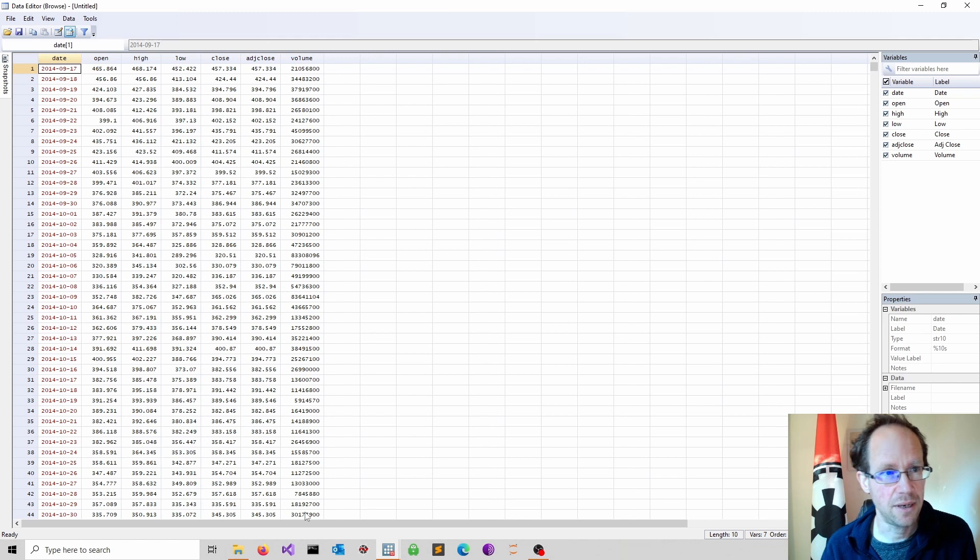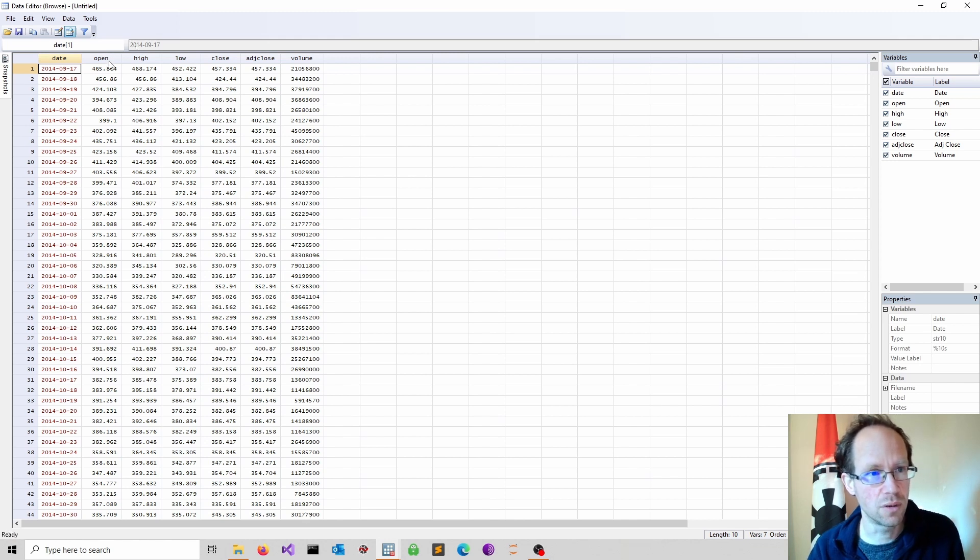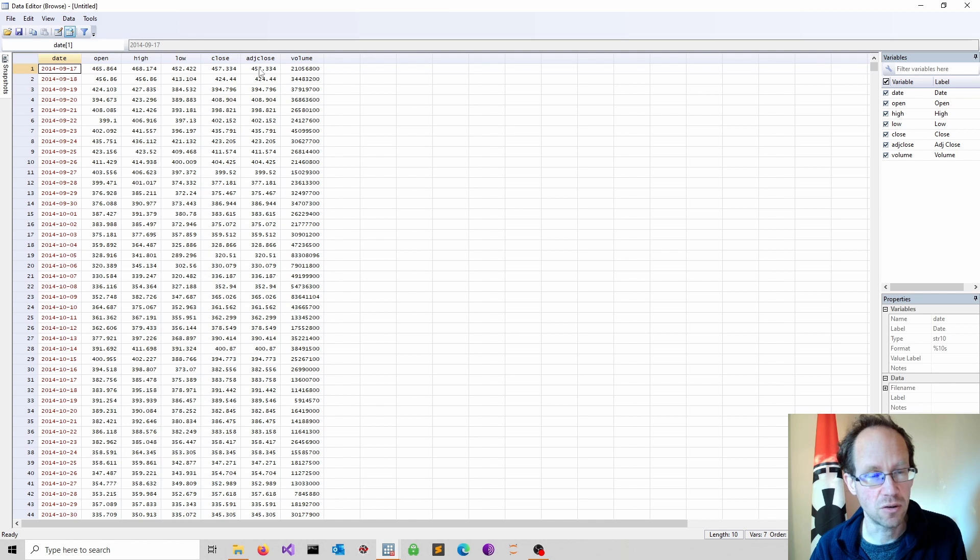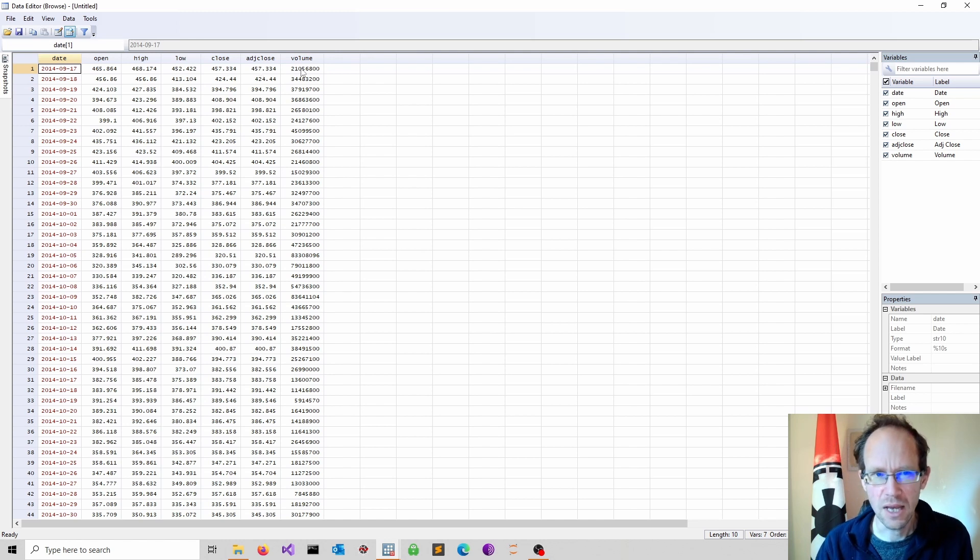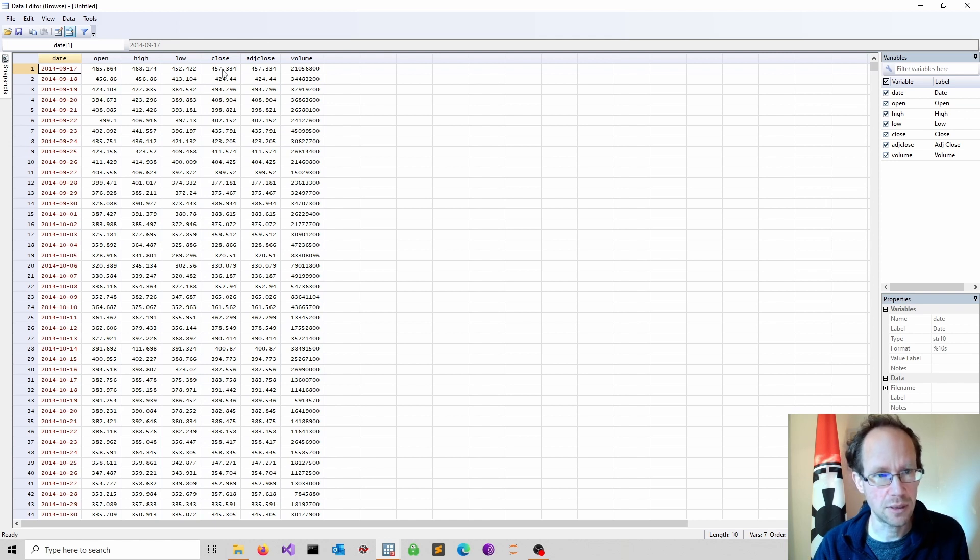I obtain the date, the open, the high, the low, the close and an adjusted close as well as the trading volume. I will just focus here on the daily closing price.